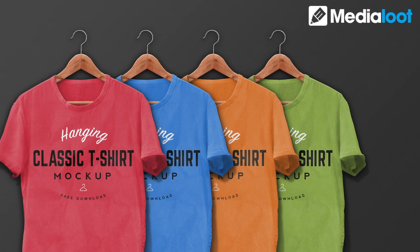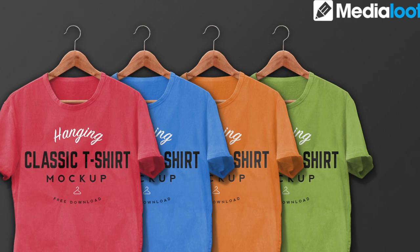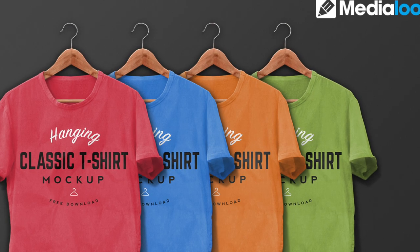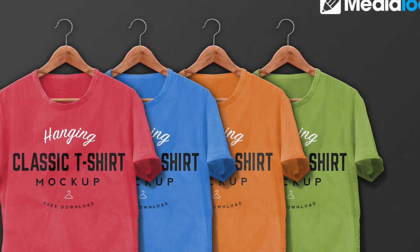Hi, Natalie here with MediaLoop and today I'm going to show you how to use our hanging t-shirt mockup.